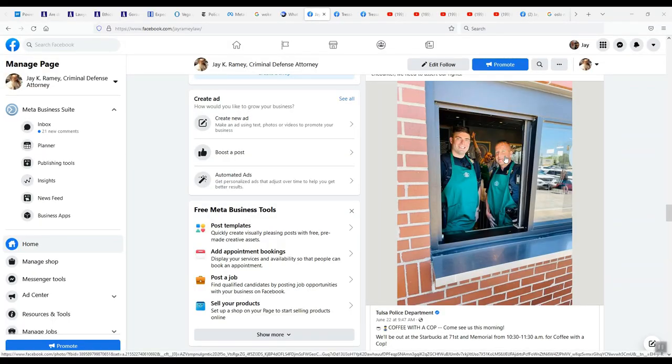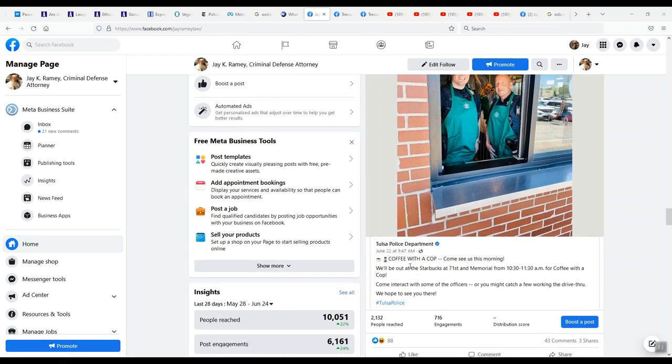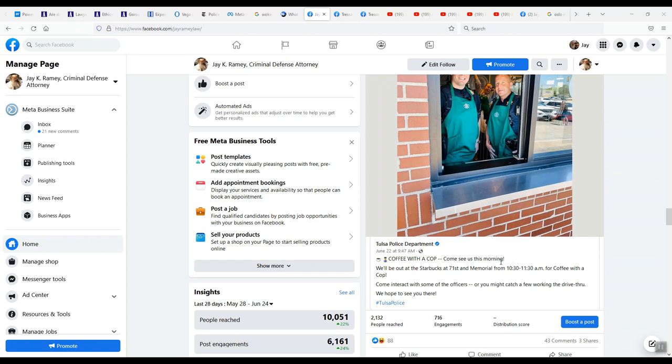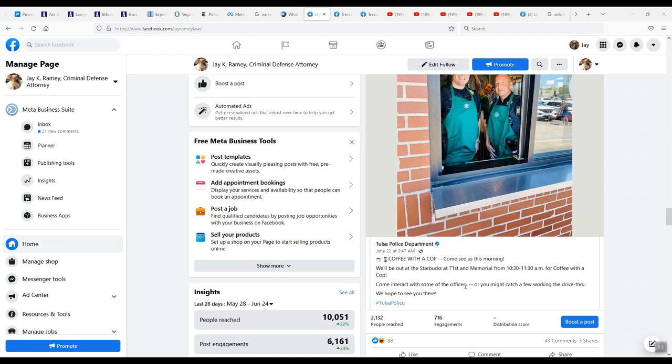Here's the post from the Tulsa Police Department that I shared - a picture of police officers at Starbucks. This came out June 22nd, I shared it the next day. Coffee with a cop. Come see us this morning. No, I don't want to. You know, around Christmas time they'll do taking kids out shopping with a cop. Sometimes they'll do coffee with a cop at McDonald's. We'll be at Starbucks 71st Memorial. Come interact with some of the officers. No, I don't want to interact with them. I do not want a police encounter.